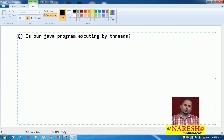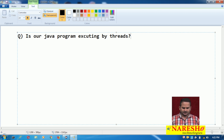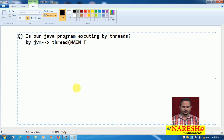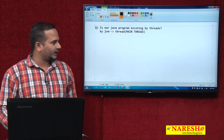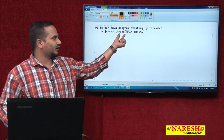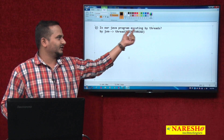Whatever statements we have in our program, each and every statement is executed by the JVM with the support of a thread. That thread name is main thread. Each and every Java program executes by the JVM with the support of one thread — that thread name is main.